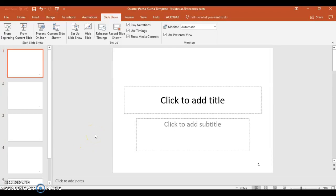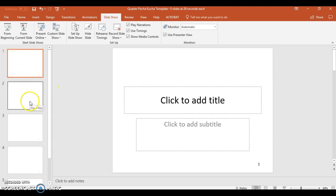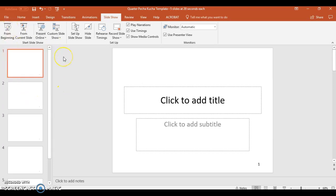This is a tutorial on how to add narration to a Pecha Kucha. As it stands right now, this Pecha Kucha template will automatically transition from one slide to the next. If you just allow the Pecha Kucha to play, it will automatically do that.